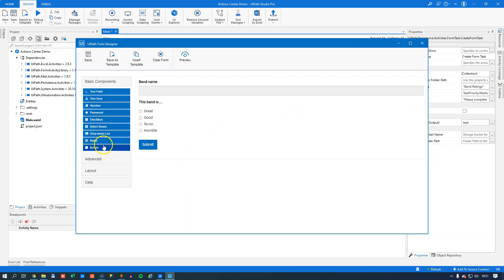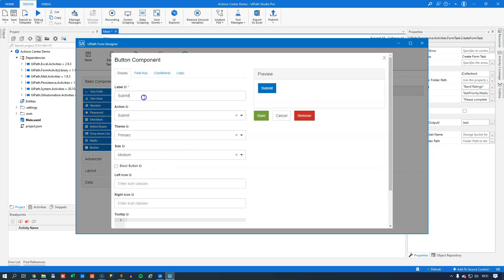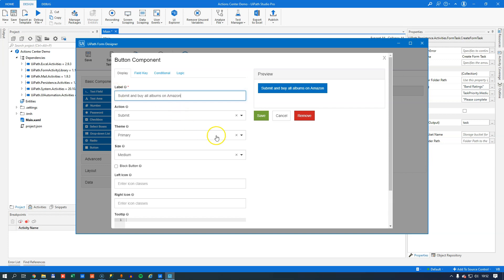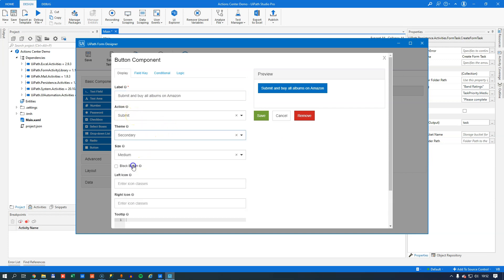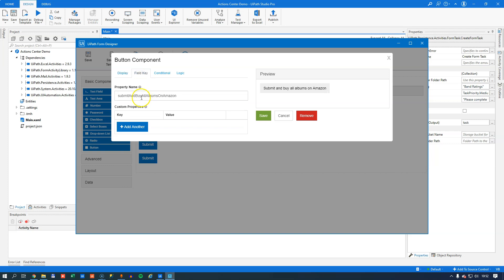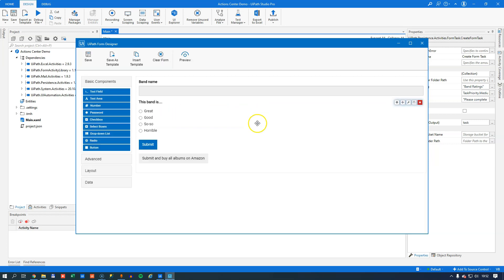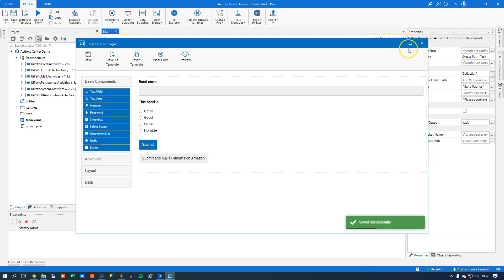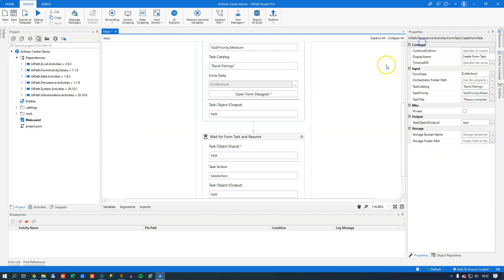If we create another button, and we do that now, I'll call this one submit and buy all albums on Amazon for example, if we really like this artist. It will still be a button with the action of type submit. We'll change the theme of the button so it just looks a little bit different. And then the field key we will just change to submit and buy. Then we'll click save. That gives us another button with a different action result than the original submit button. So if we save the form and close it, we should now be able to do a switch on the task action that we get back.